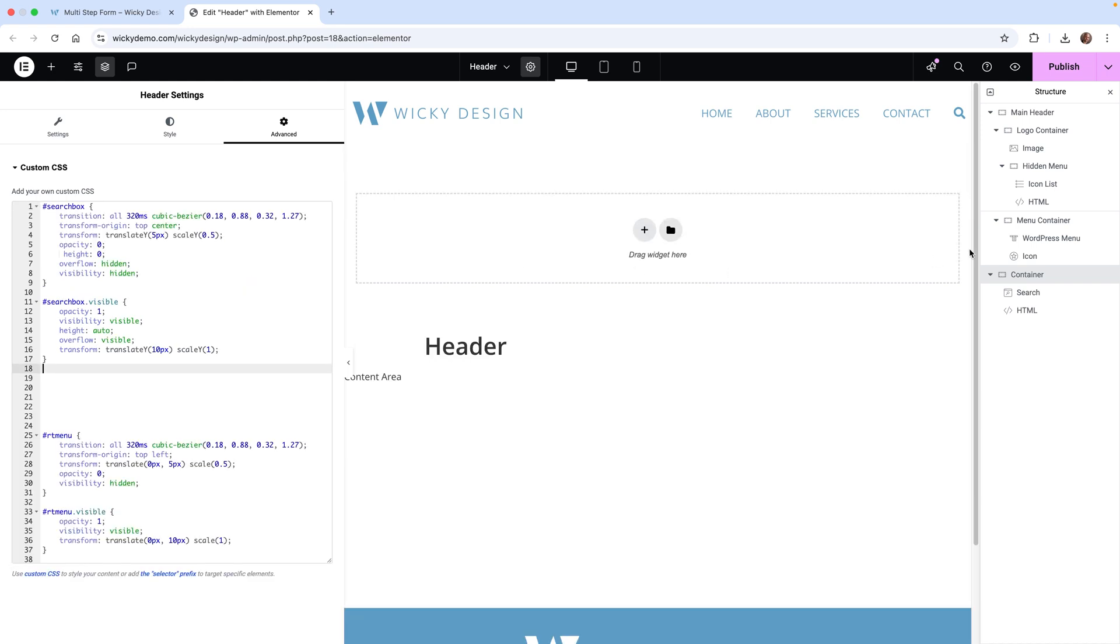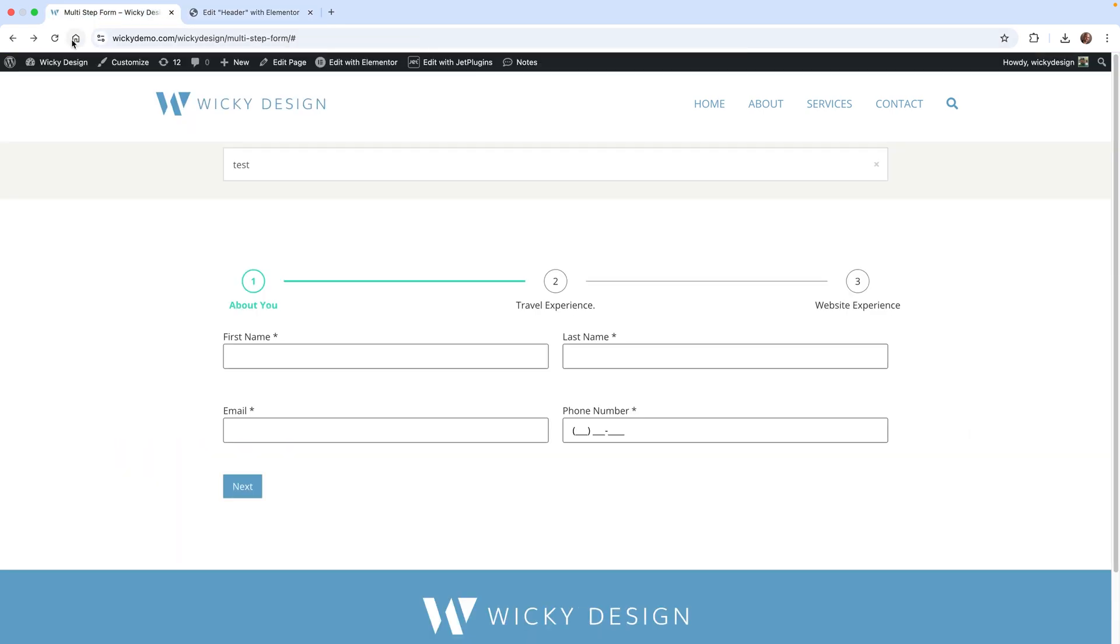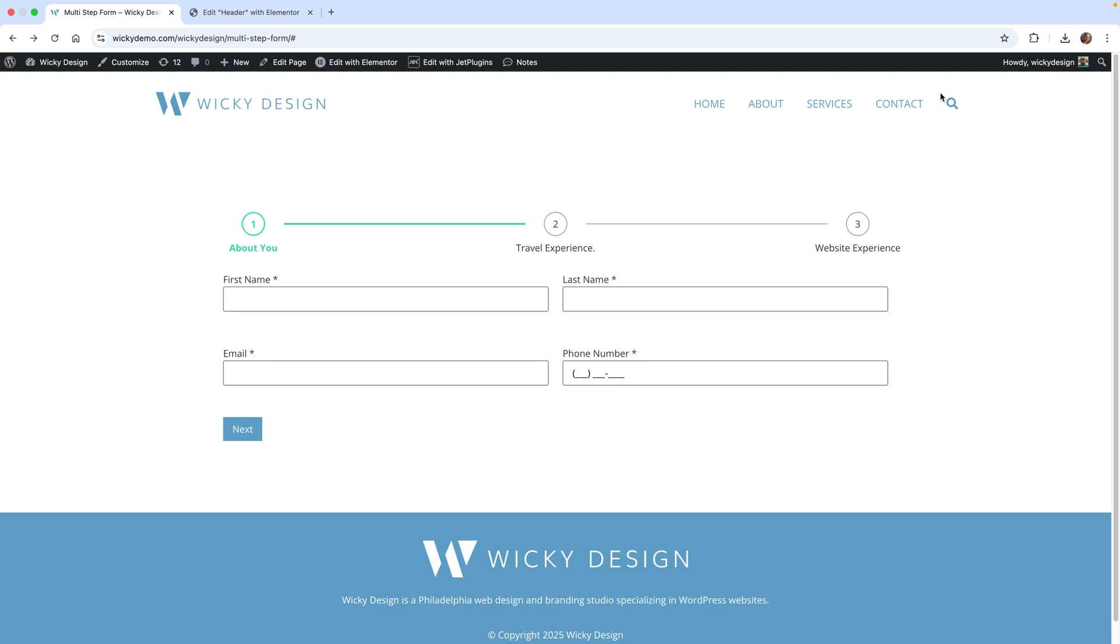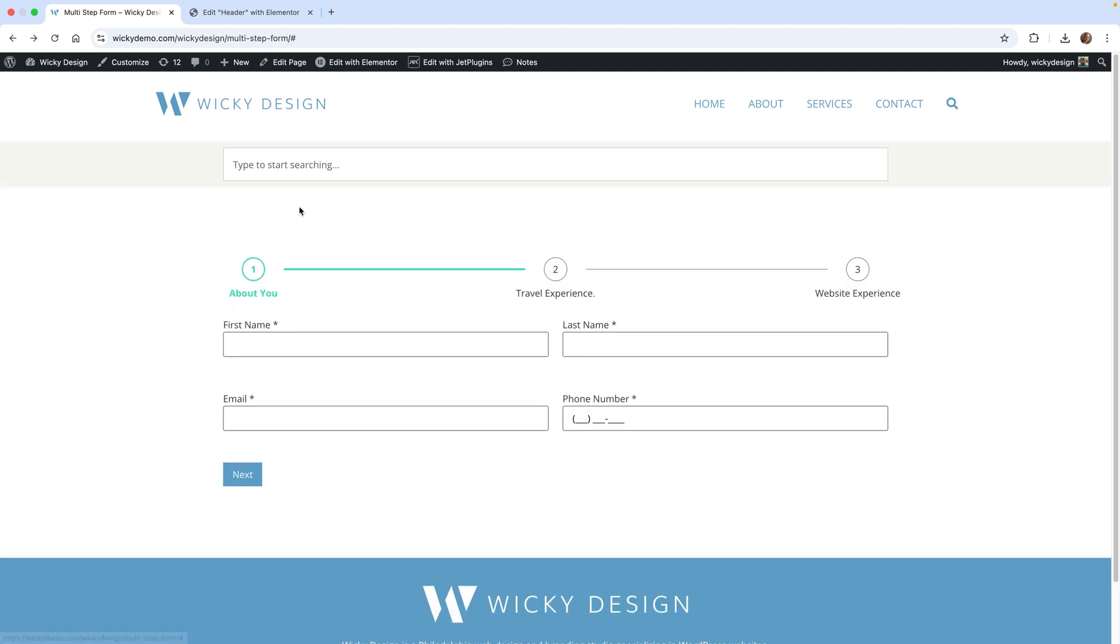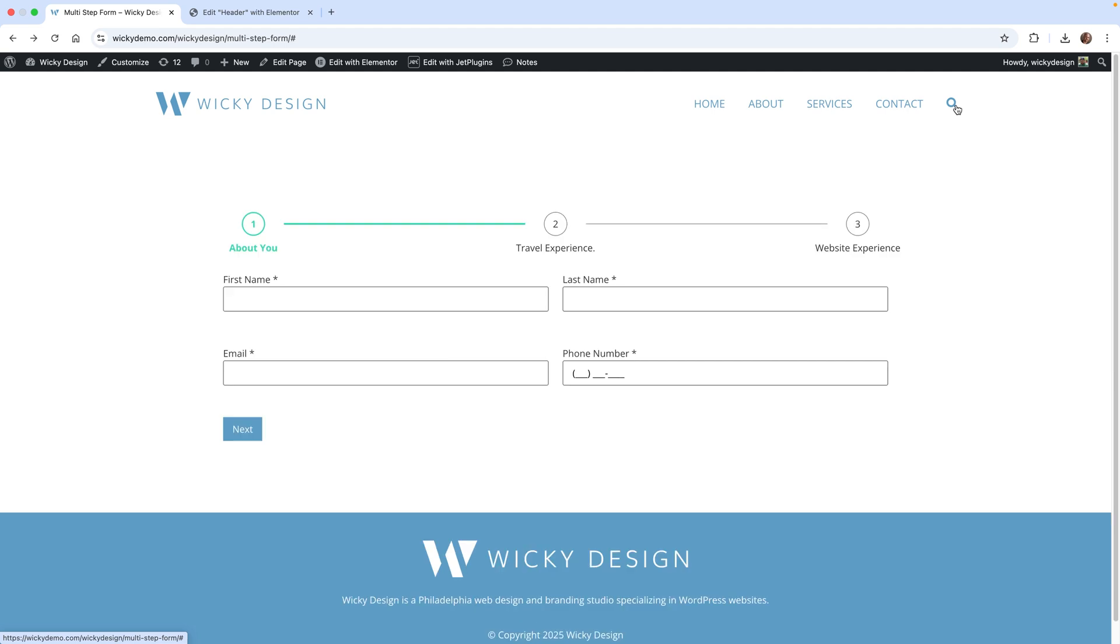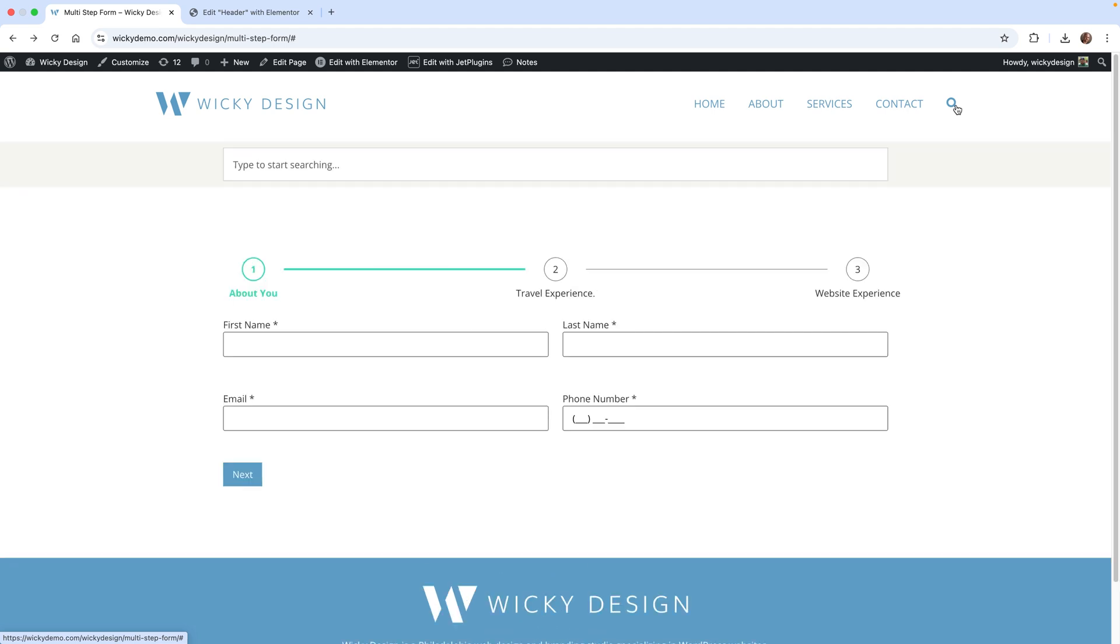Now if I go back in here and add the CSS code back, just paste that in here and hit publish. Then if I go to the front end of the website and hit update, you're going to notice that that gap is now consistent. Now I can add CSS padding or whatever I need to this search box, and it will get displayed correctly.